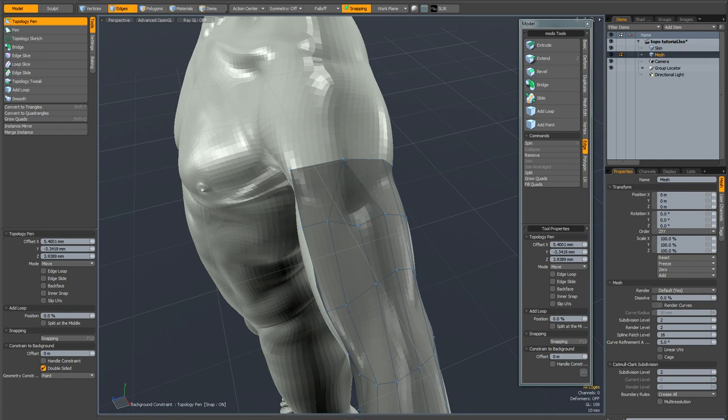Join me for the next part where I'm going to show you how to really quickly retopologize an entire hand and arm.